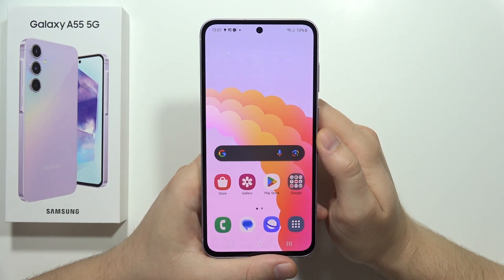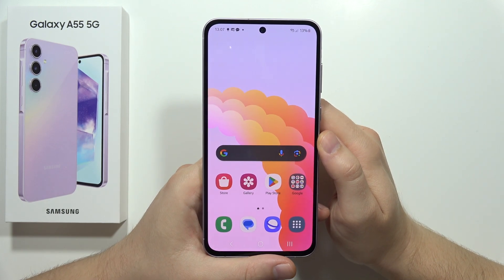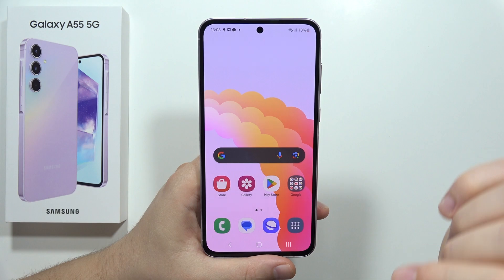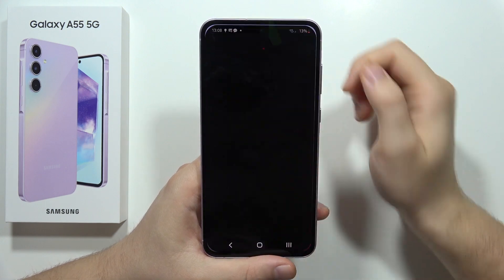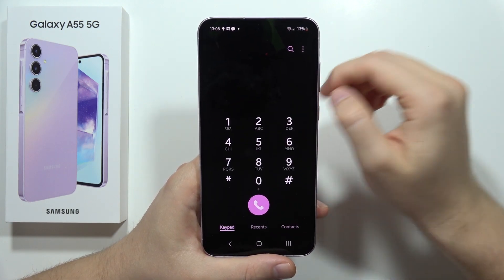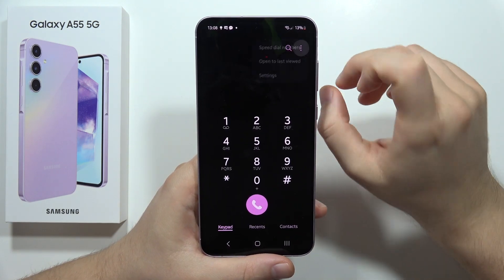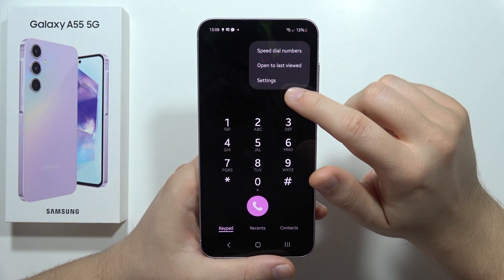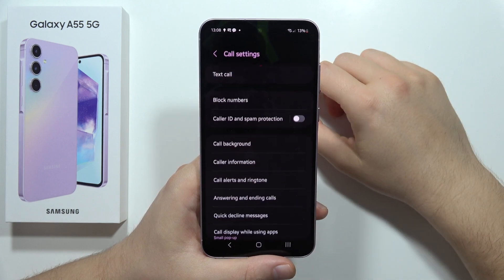To change the voicemail number on the Samsung Galaxy A55 5G, first you have to open the phone dialer, then click on the three dots in the upper right corner and open settings.